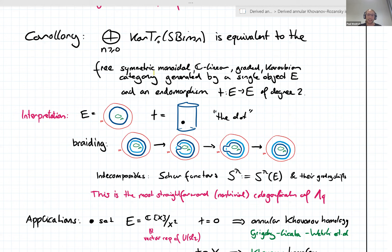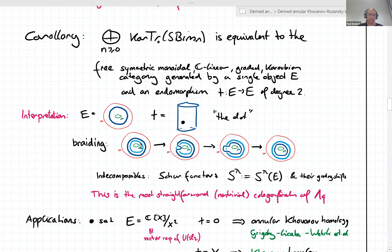It would be a bit too boring for link homologies if there were no morphisms besides identity morphisms and the symmetry, so we put the dot in. That's how this comes about — it's a very natural setup. And it's great because now you can recover lots of link homologies.